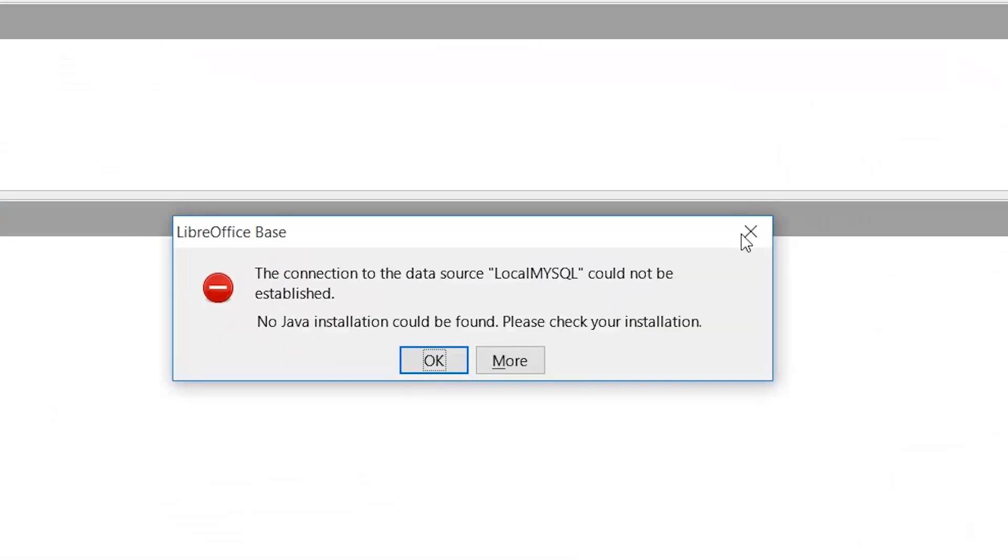Hello everybody, Chris here, and today we're going to be fixing the error message in LibreOffice.